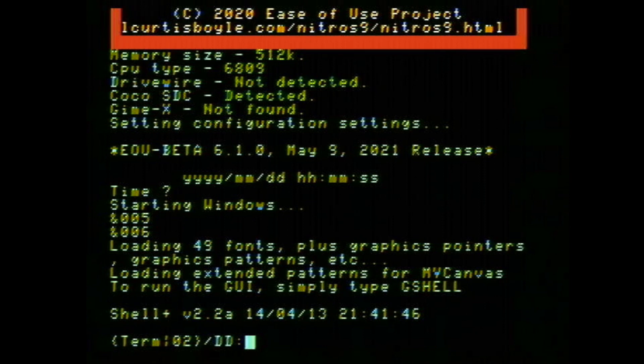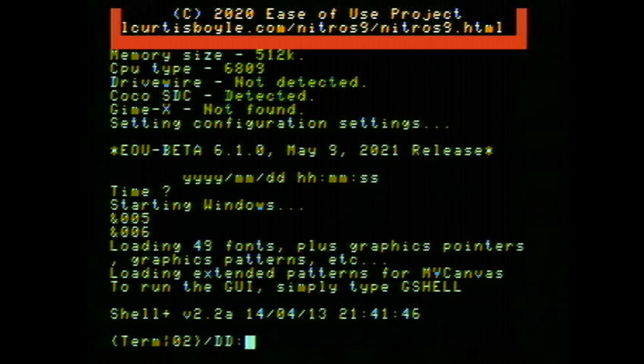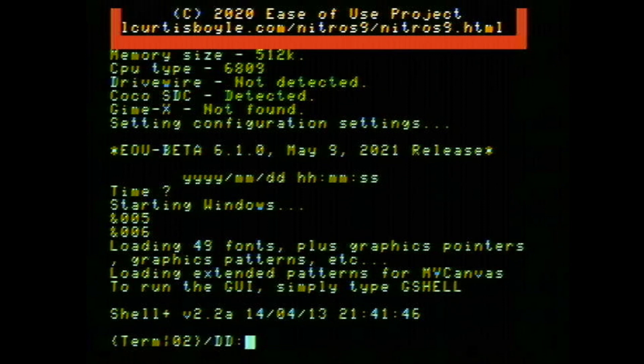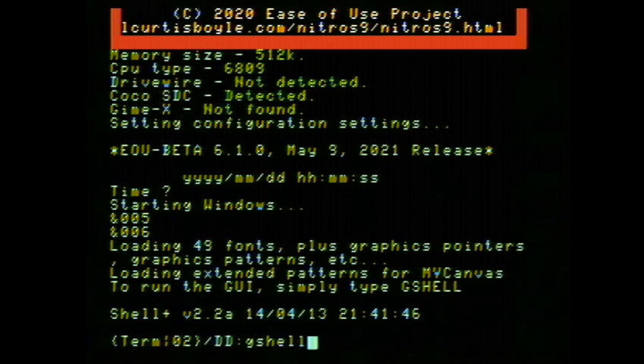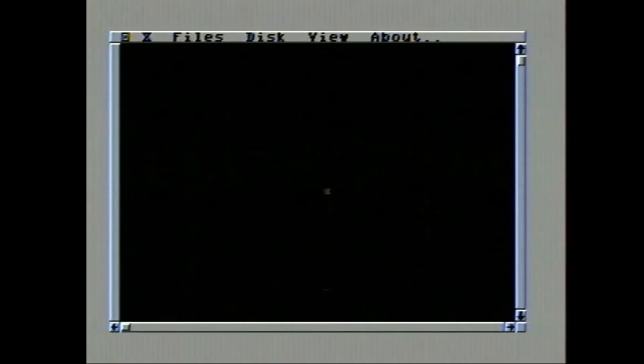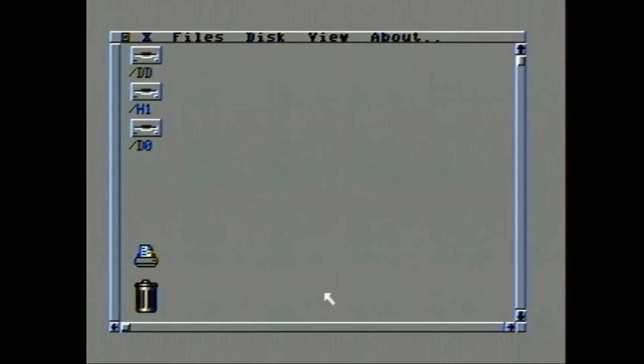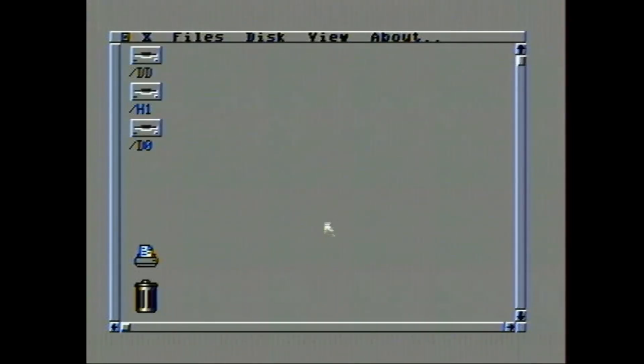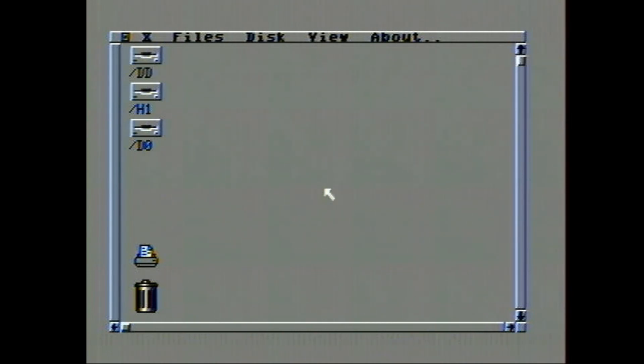Now, there is a lot of stuff that you can do with this that I don't know how to do yet because I am just learning this. But the one thing I do know is how to get into the GUI because it says right there - to run the GUI, simply type GShell. So you type GShell and there you go.